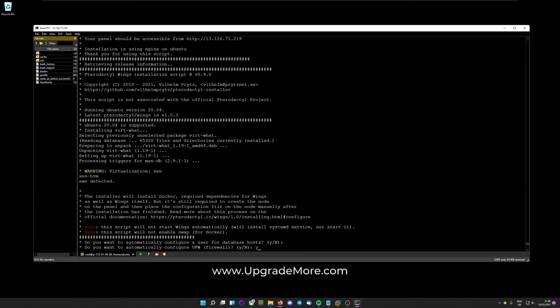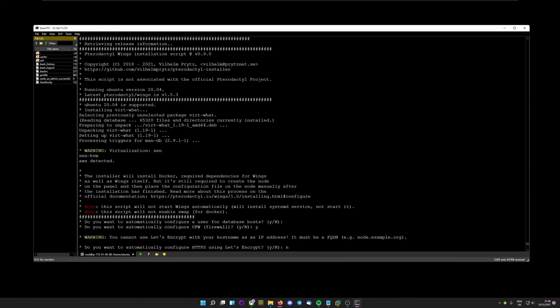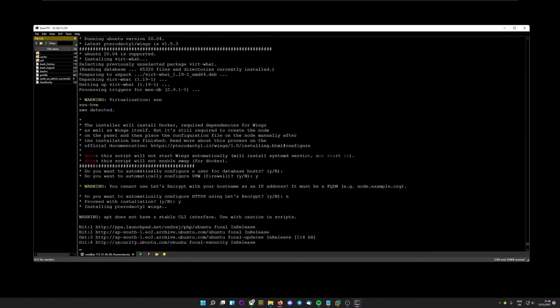Do you want to configure firewall? Yes. Do that again. And on CentOS it will say something different. I think firewall.cmd. But we still want to say yes to that. And configure Let's Encrypt? No. Proceed with installation? Yes.